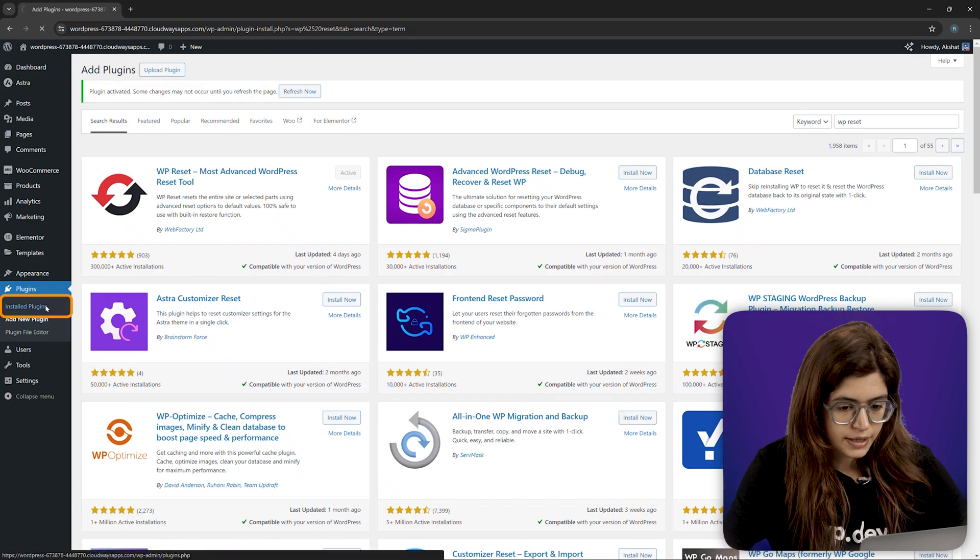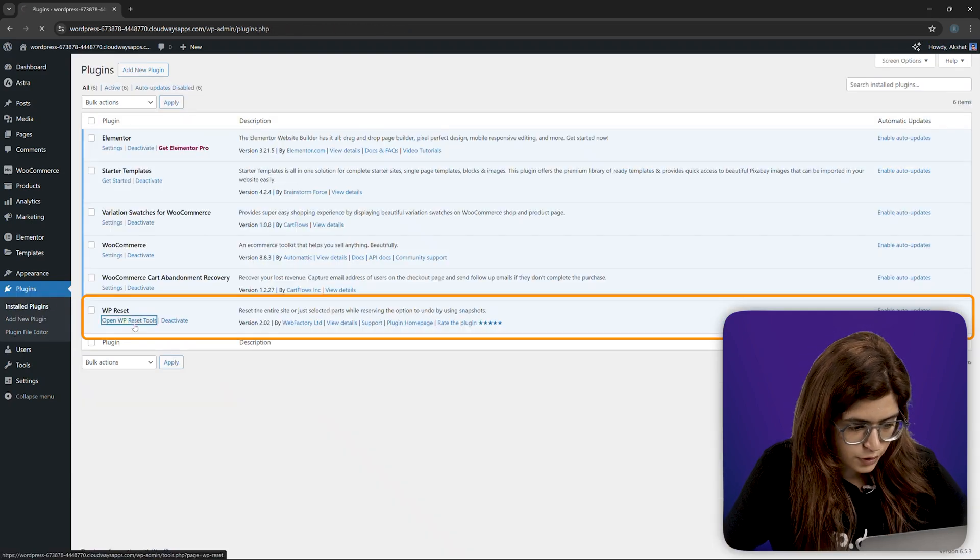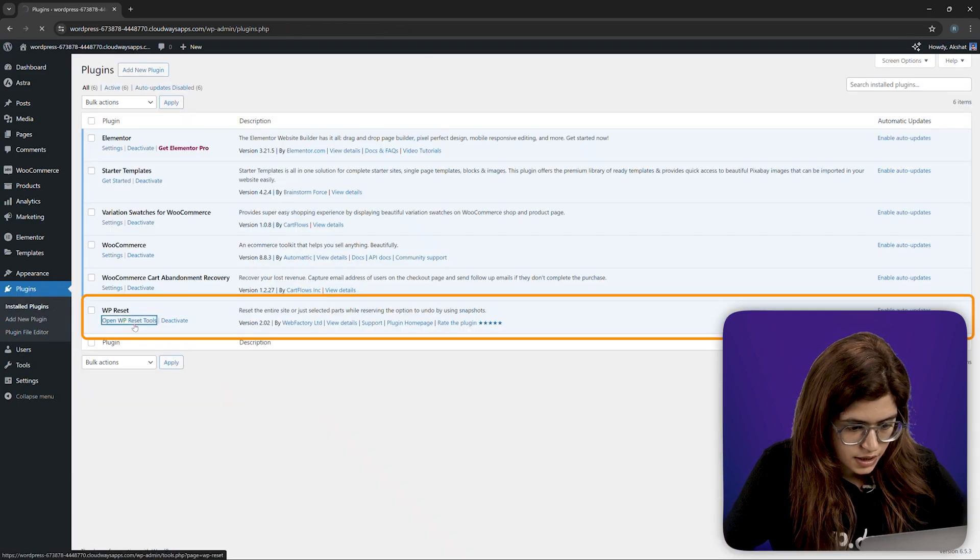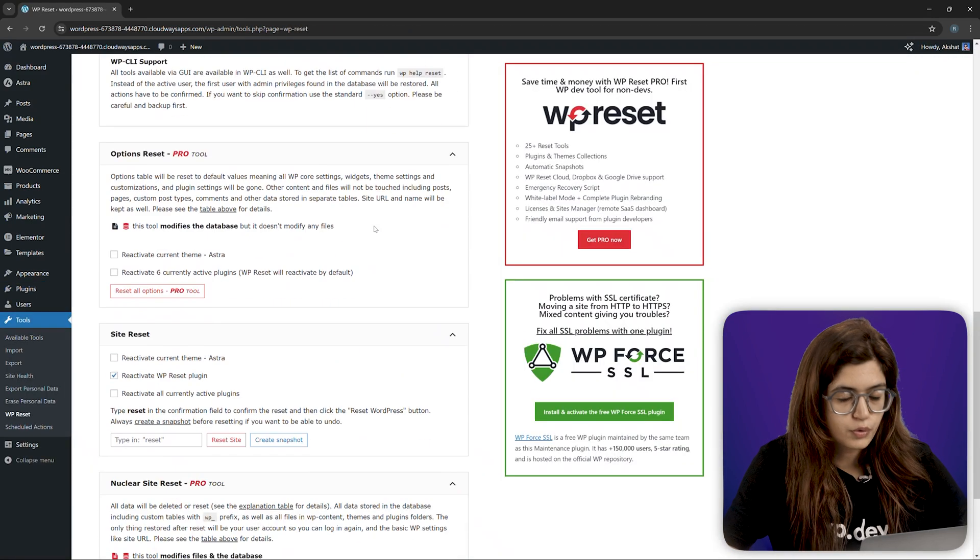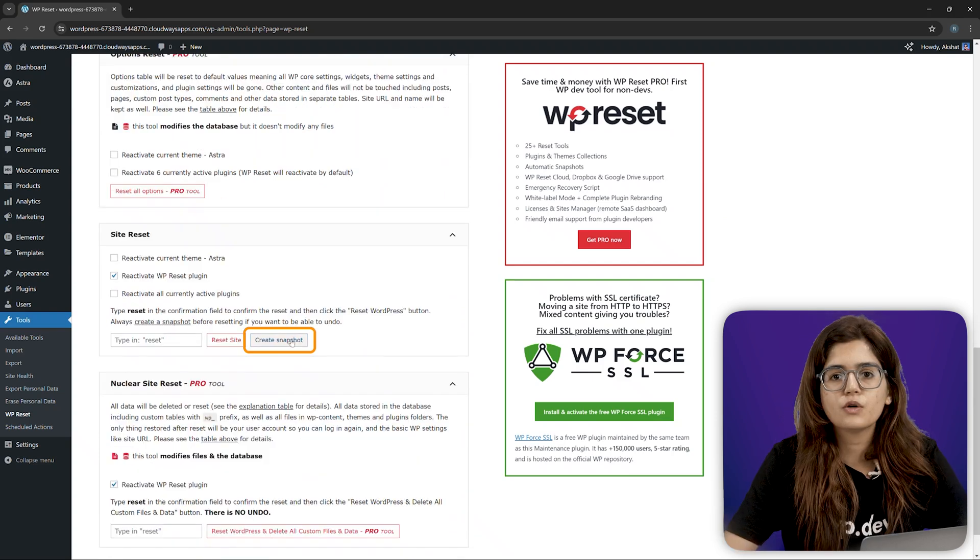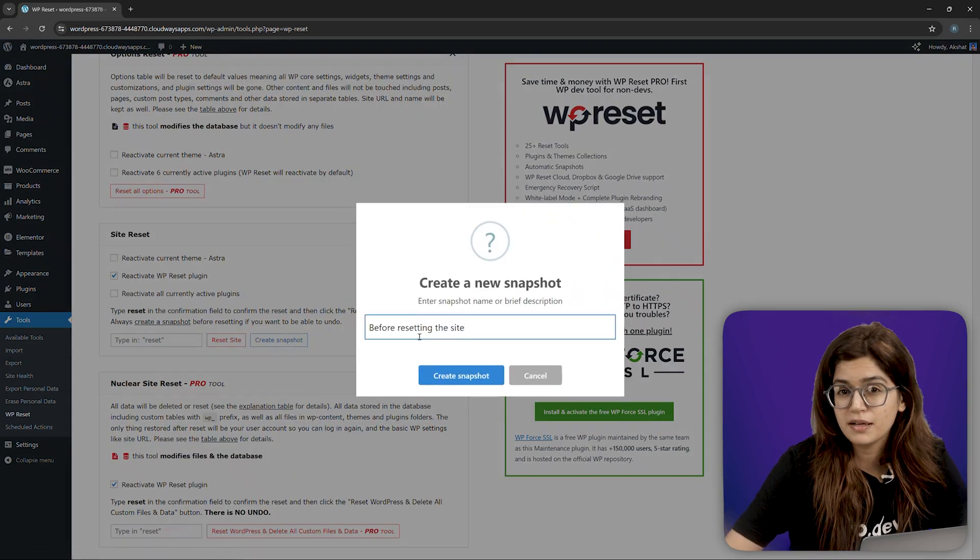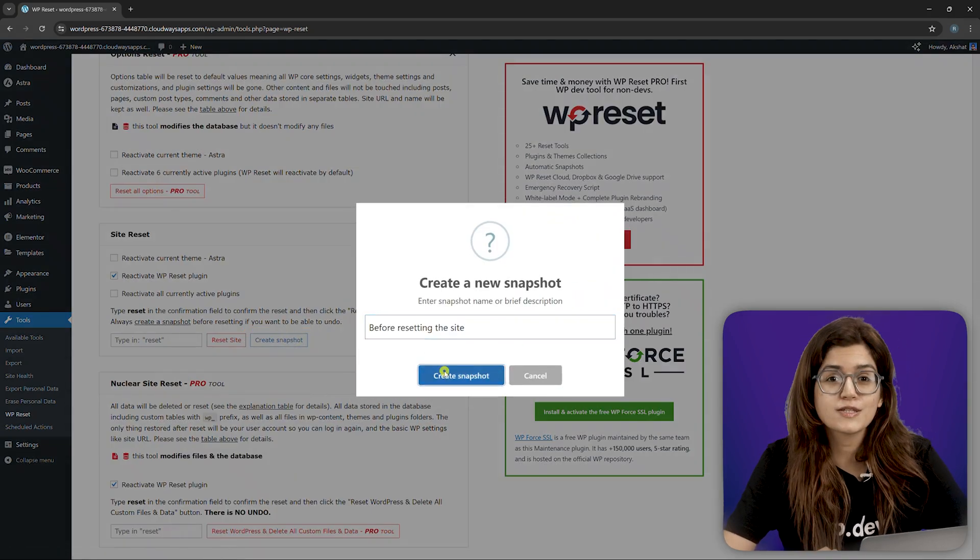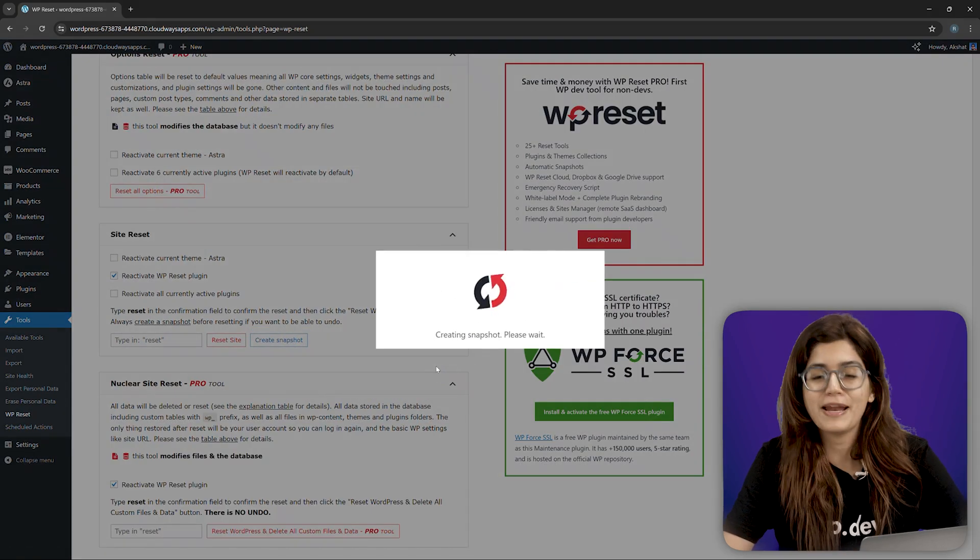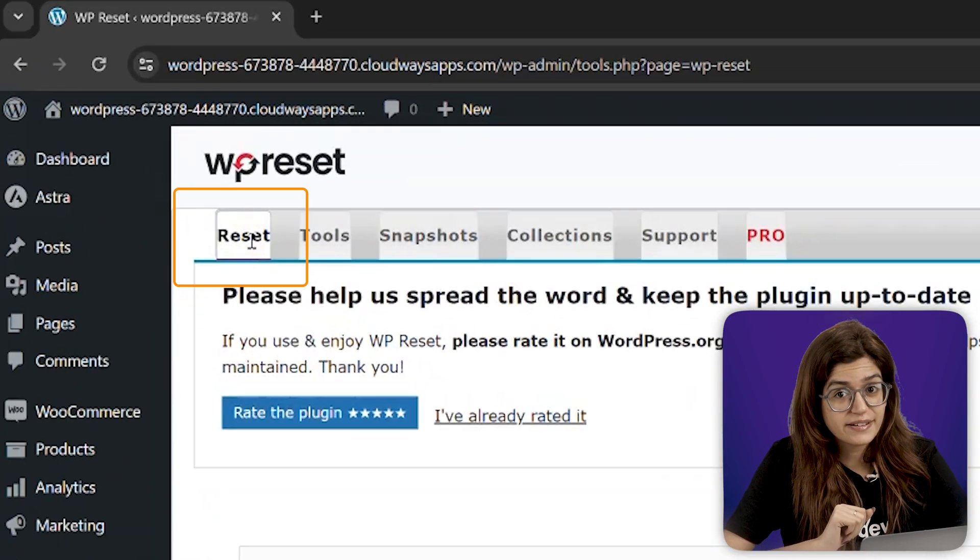Then go to the install plugins, open WP Reset tools and scroll down to create a snapshot. This is a quick backup which is better than nothing. But again, it's not a full backup like BlogVault. Time to reset.